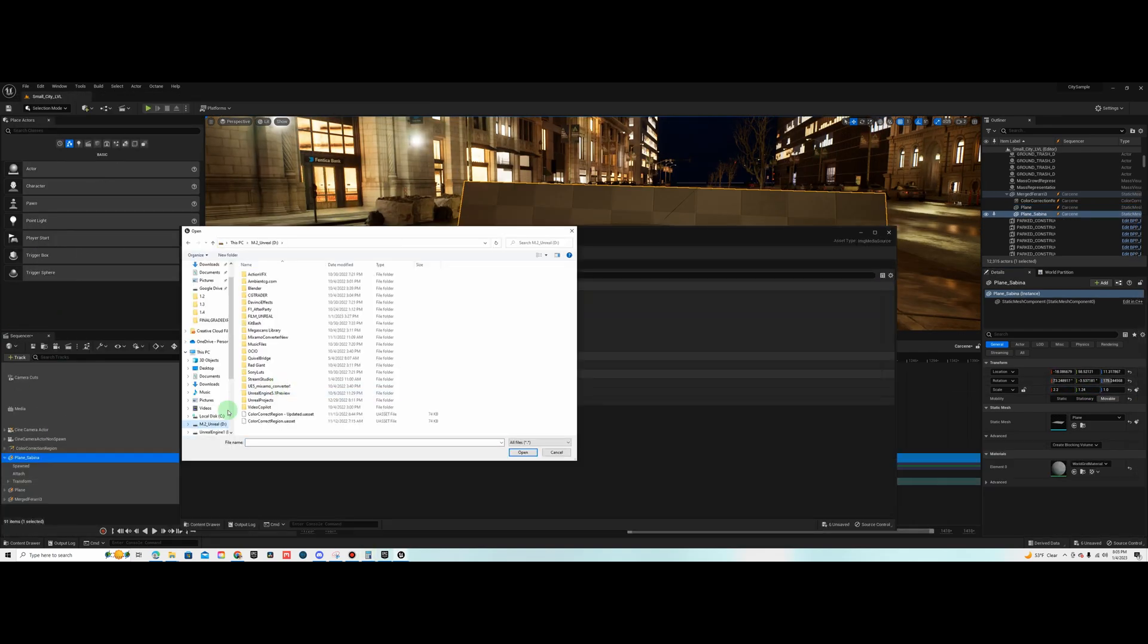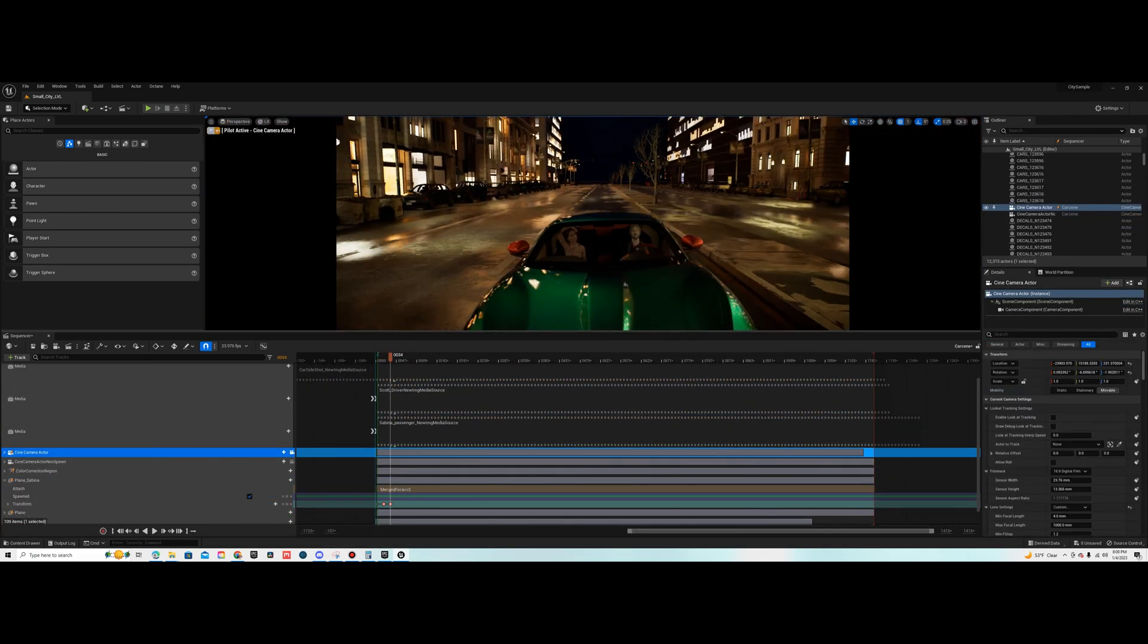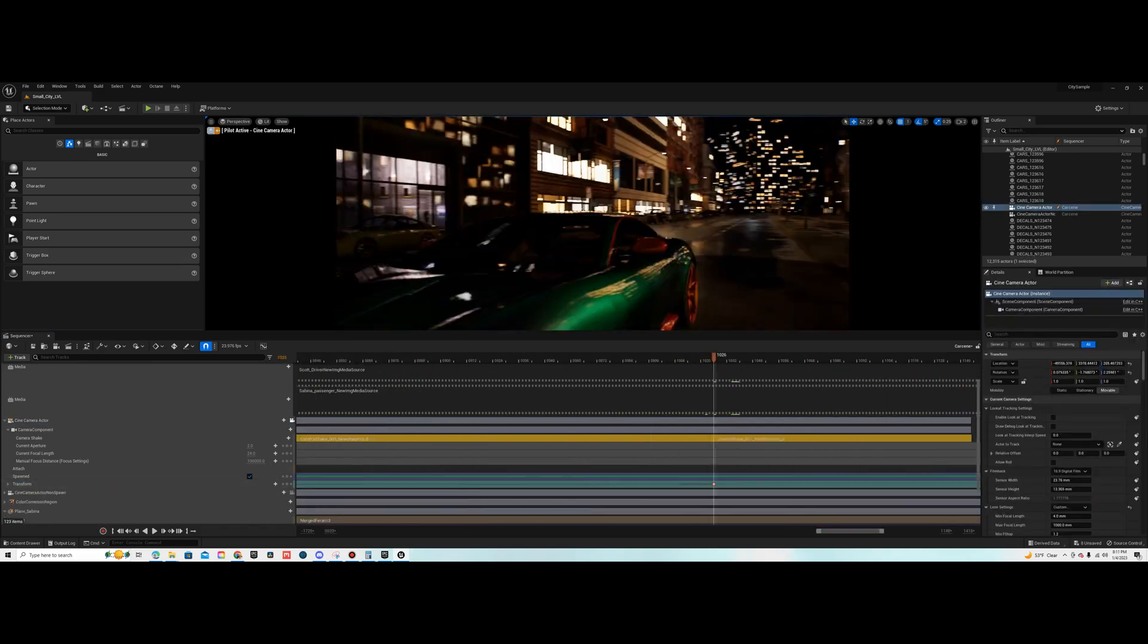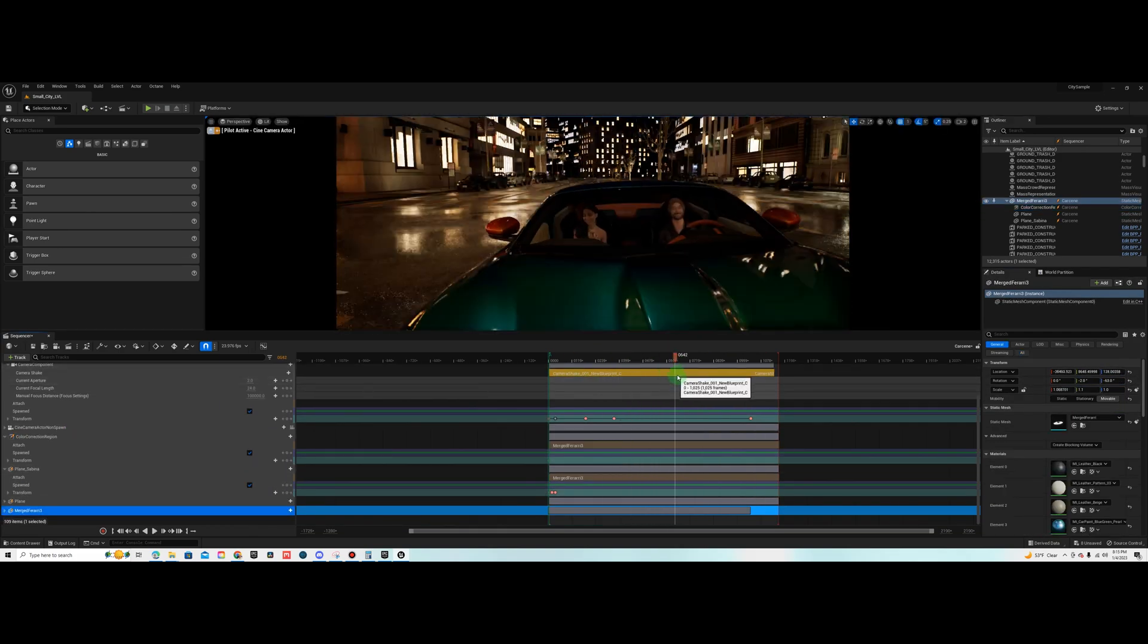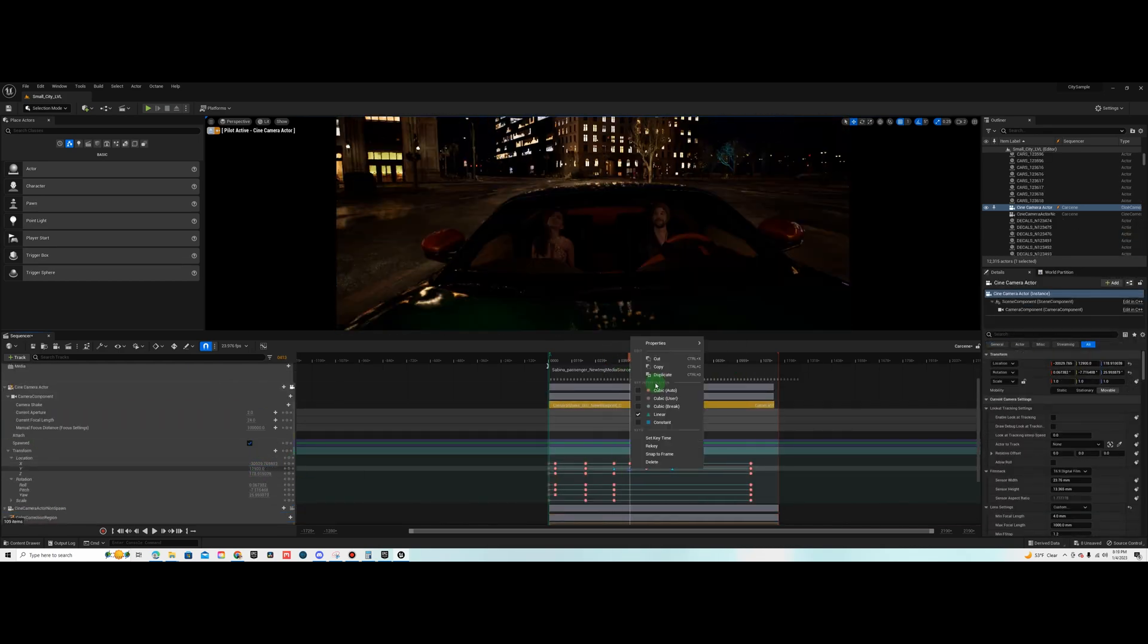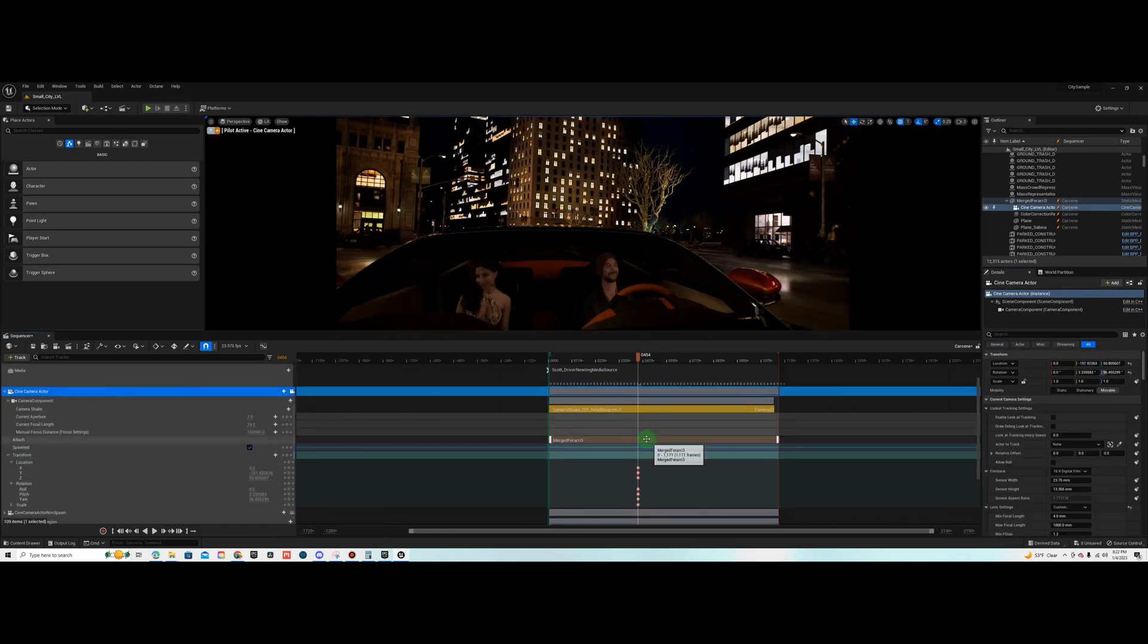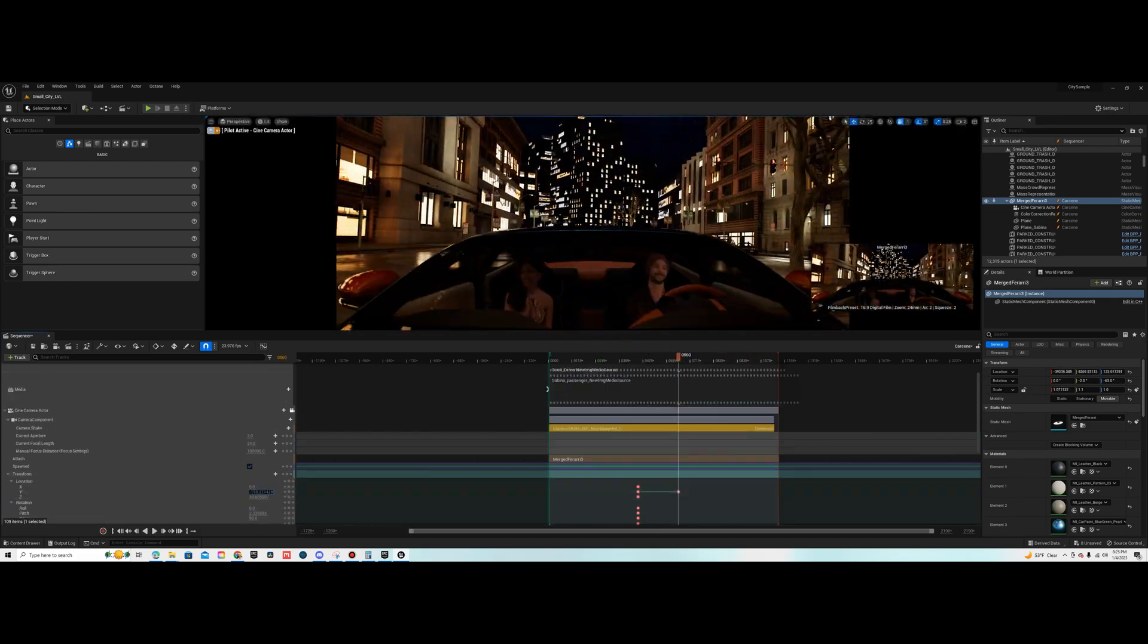One other thing I do is I use a color correction region and I attach that to either the planes or to the car. I typically attach everything to one object so I attach the planes to the car and I attach the color correction region to the car and then I added a light in there as well to give them a little inside lighting and I attach that to the car as well. You attach all these items in sequencer so when you play back in sequencer they all move together.